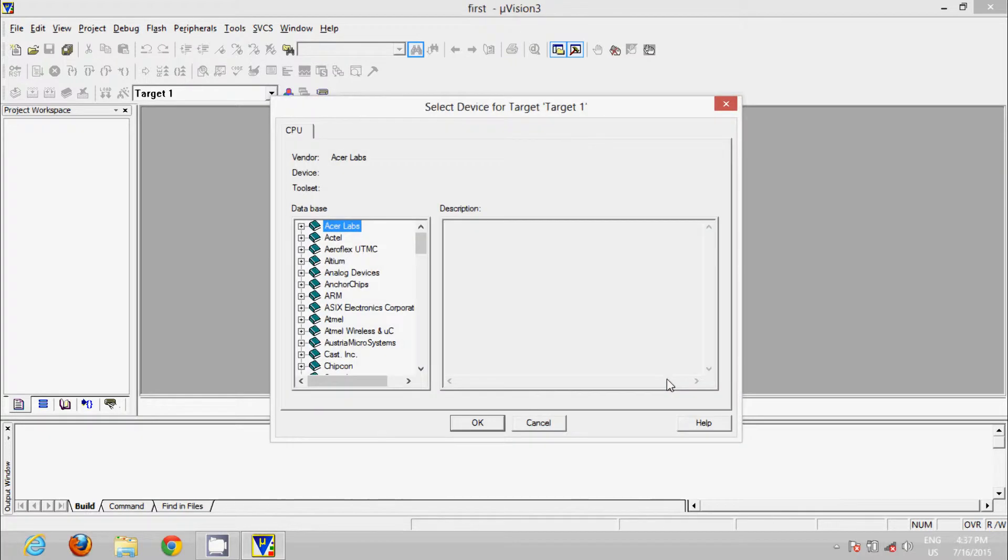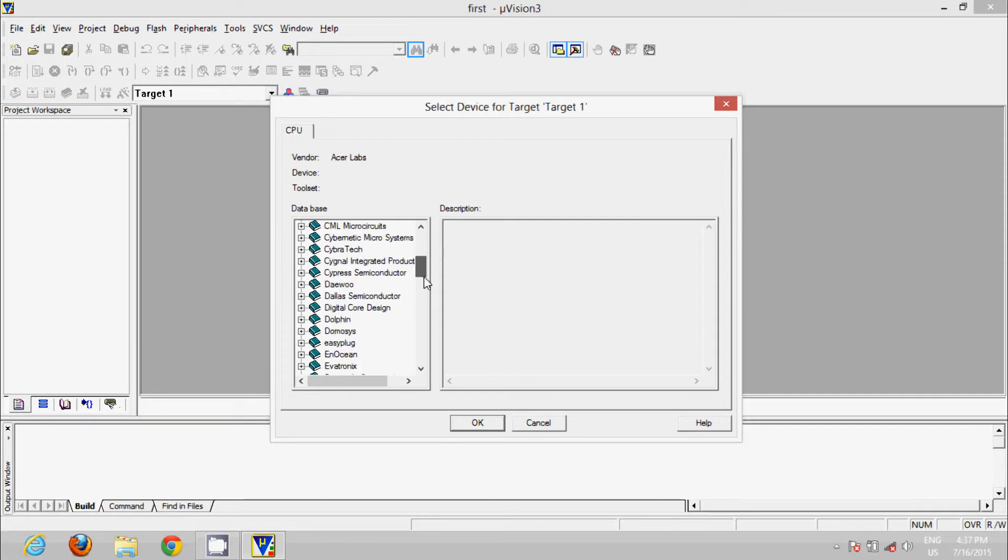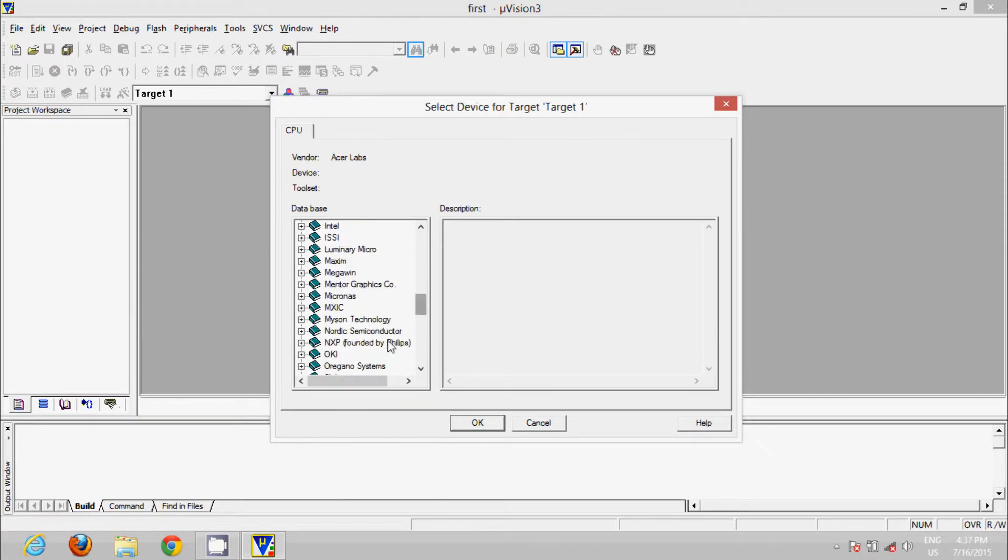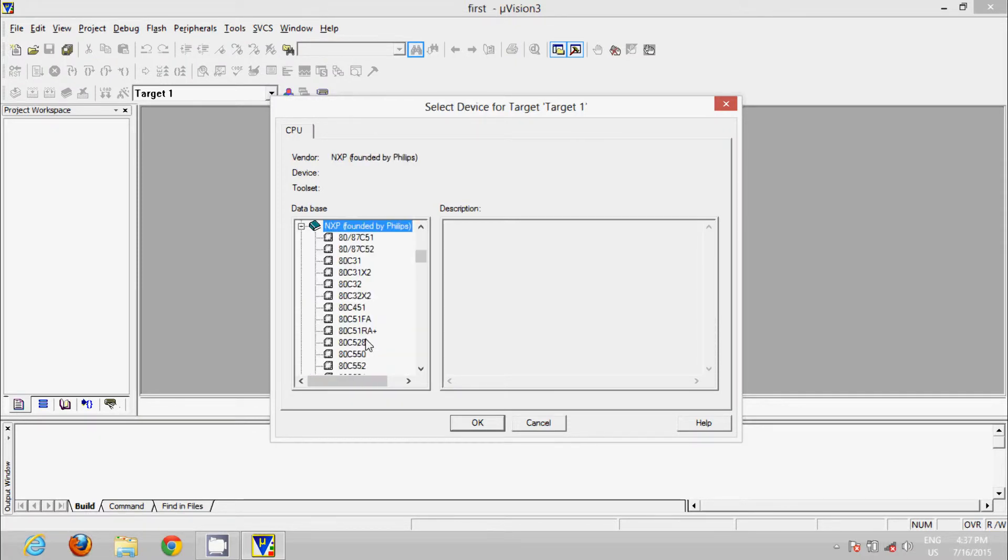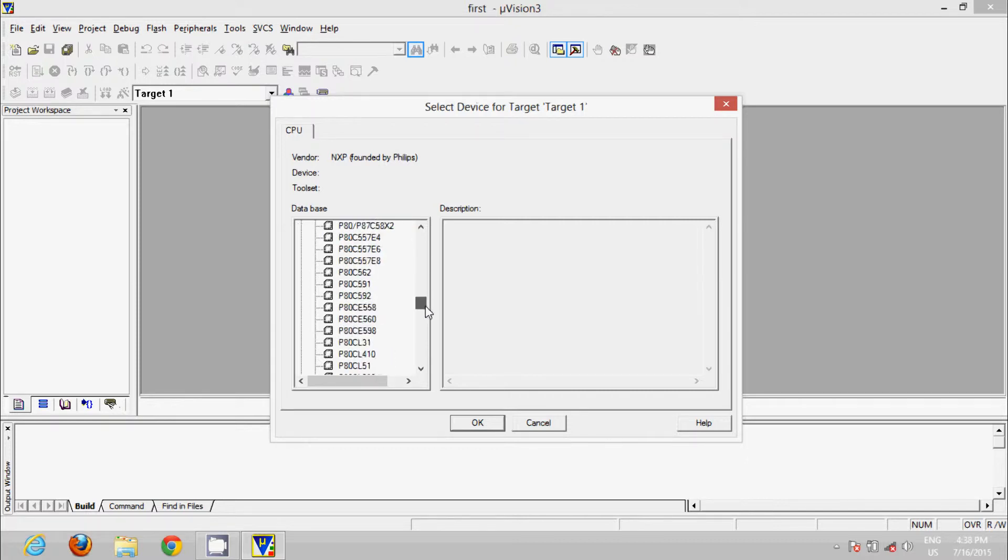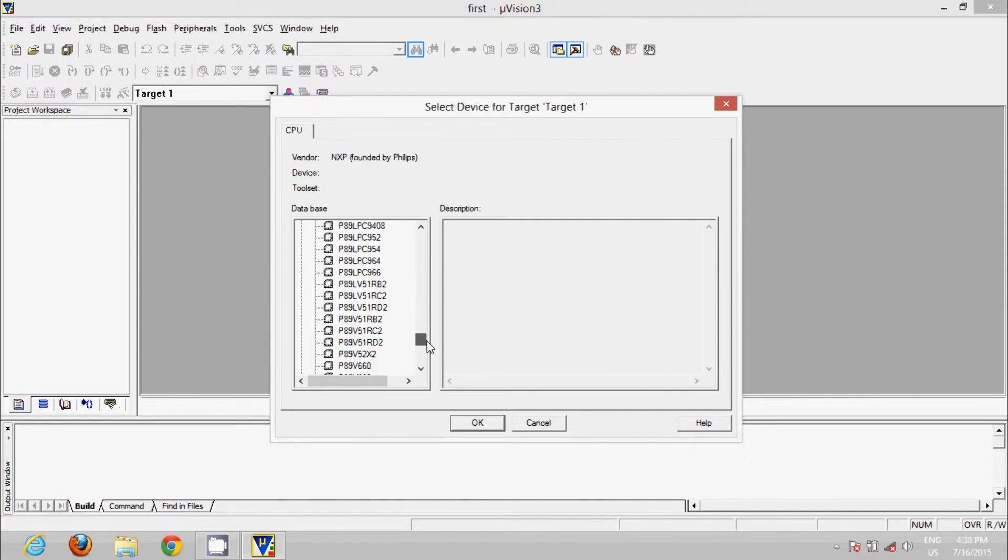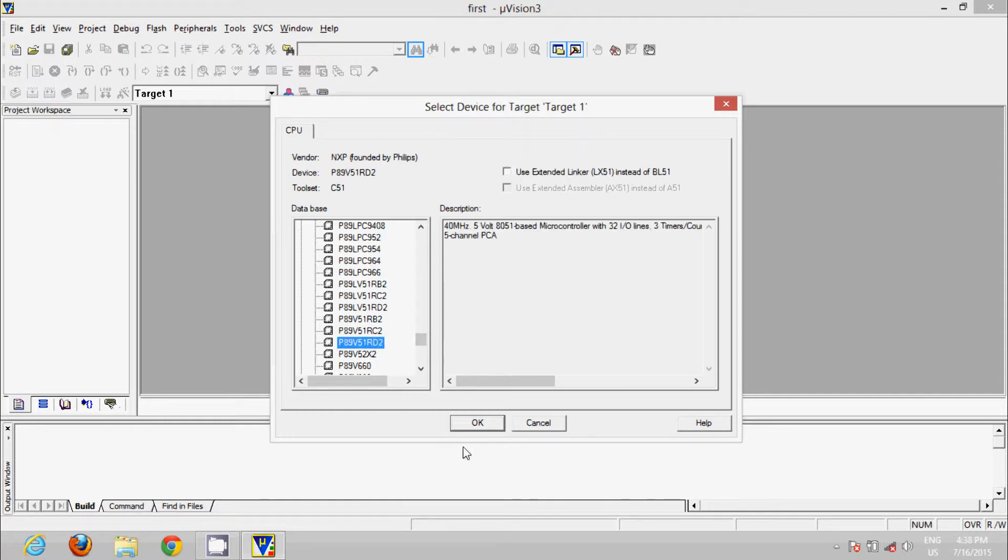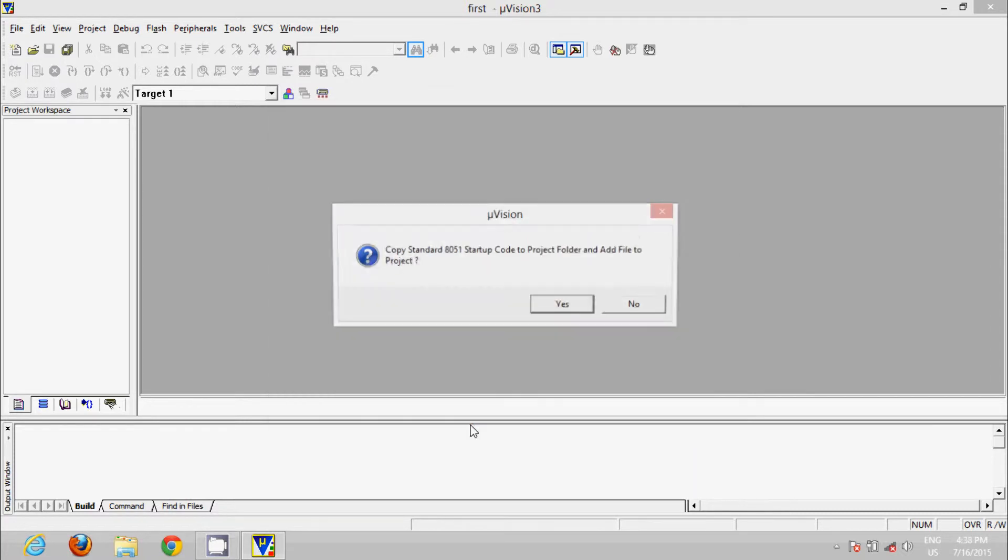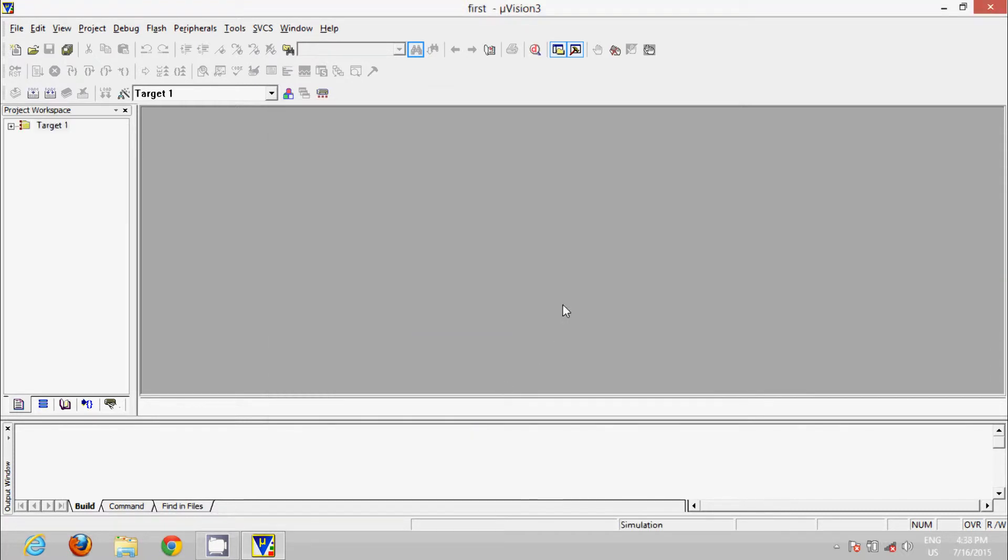Now we are going to use NXP, founded by Phillips. We will search for P89V51RD2. And here it is. Click on OK. Yes, copy it. This is our target. Our source group, go for text.